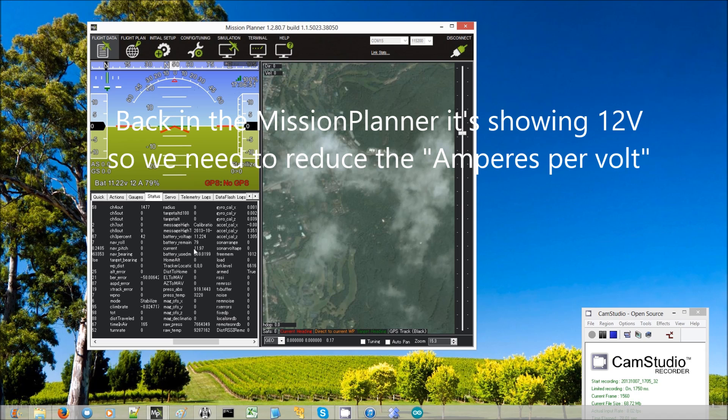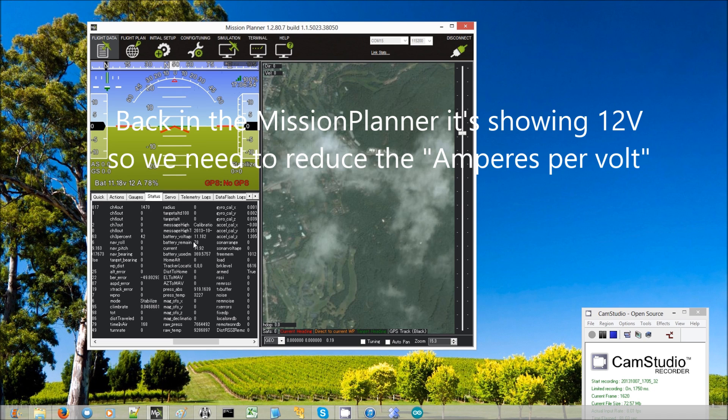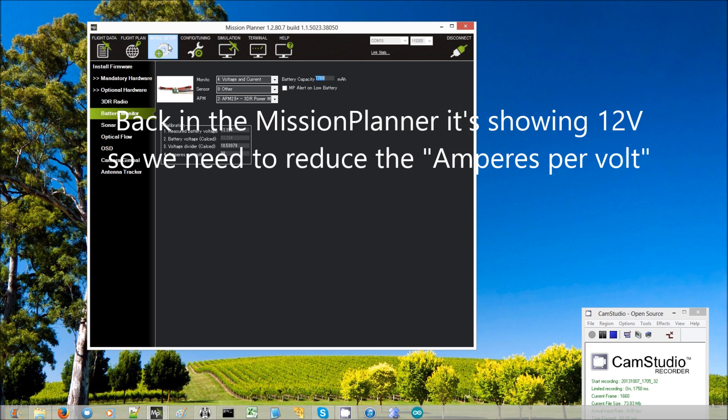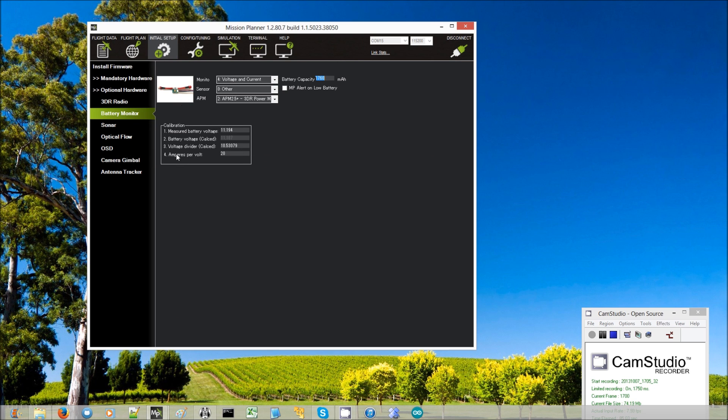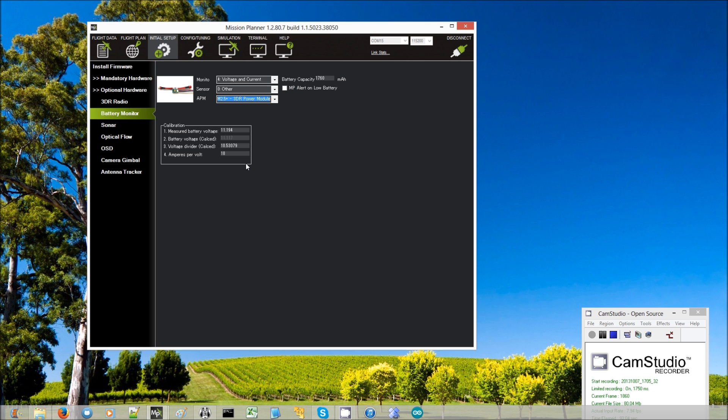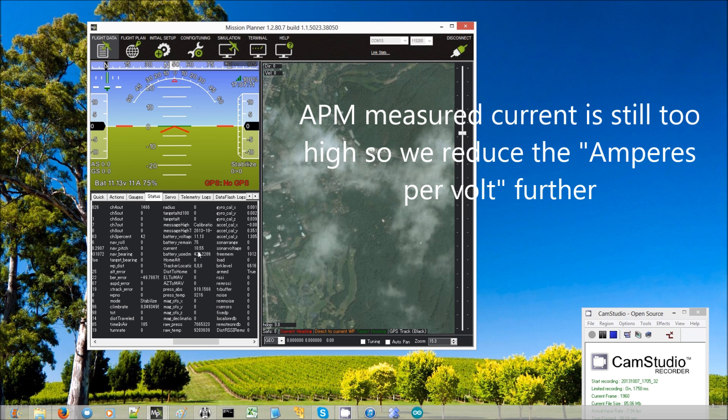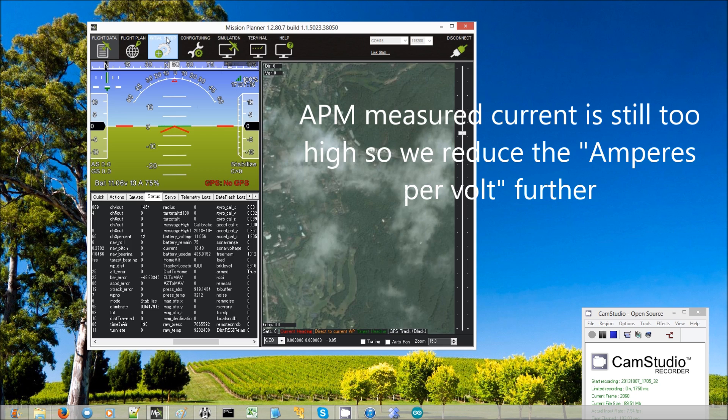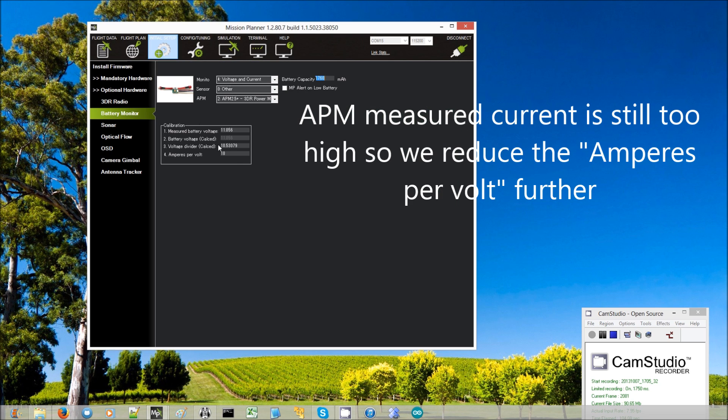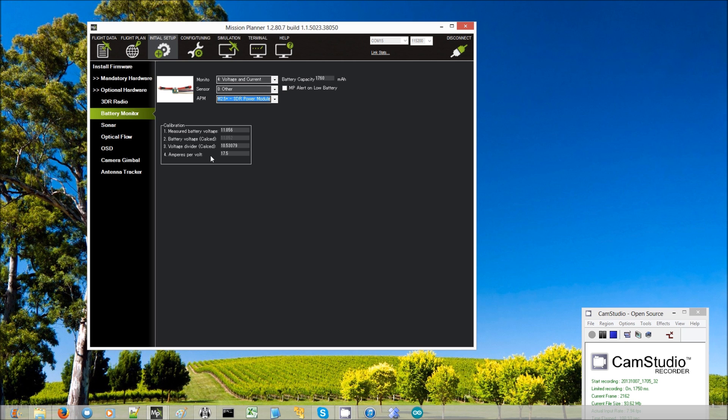Now on the APM side you see it's saying 12, so it's too high. So now we go back to the initial setup and we reduce. Because the APM thinks it's too high, we reduce this amperes per volt. So the volt is actually 18. I'll set it to that and we'll come back to the flight data screen again. Now the current is showing 10.5. That's still a bit too high. So we go back again and reduce it a little bit more to maybe 17.5. Tab out of the field.